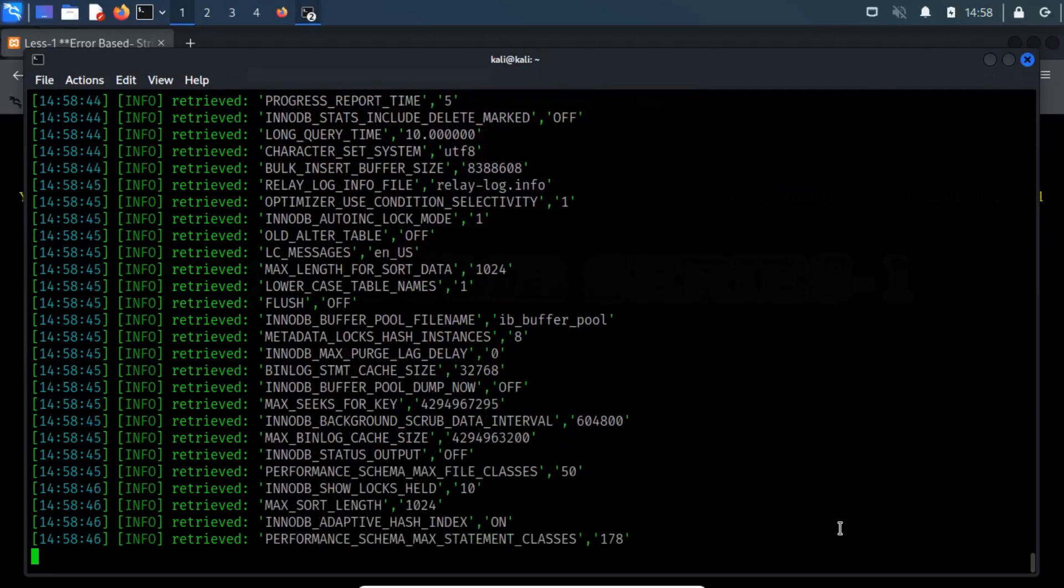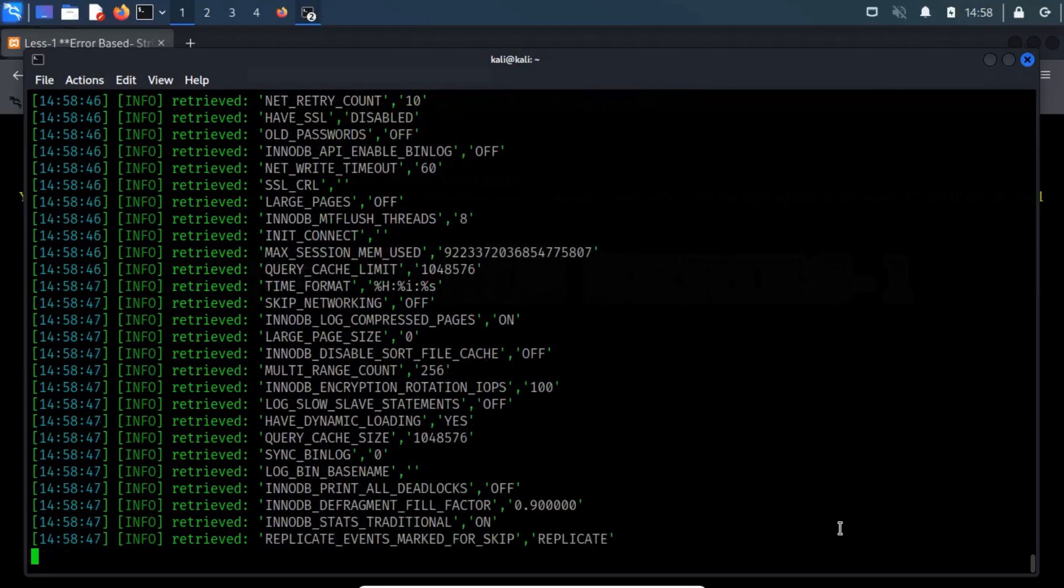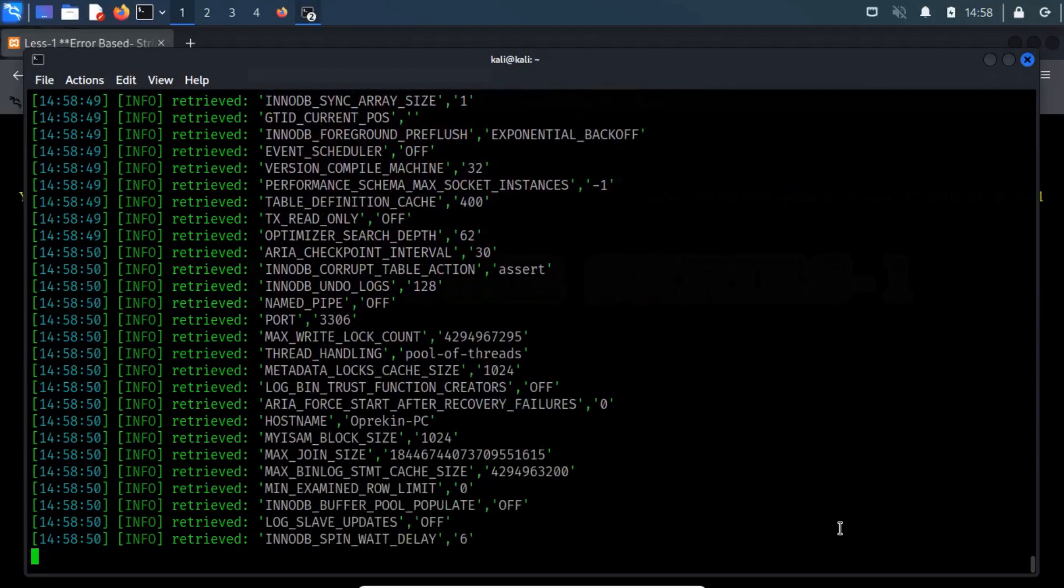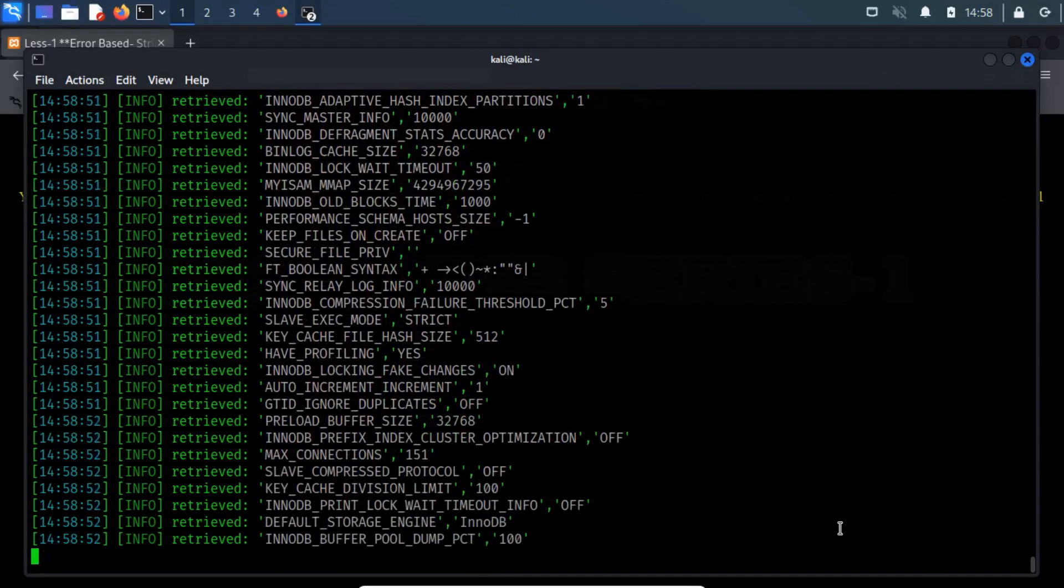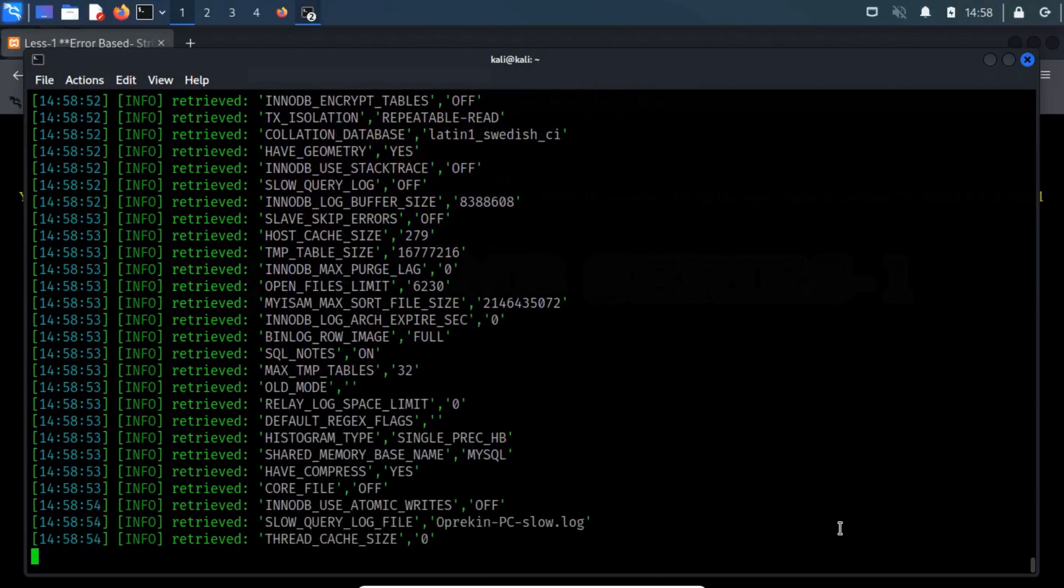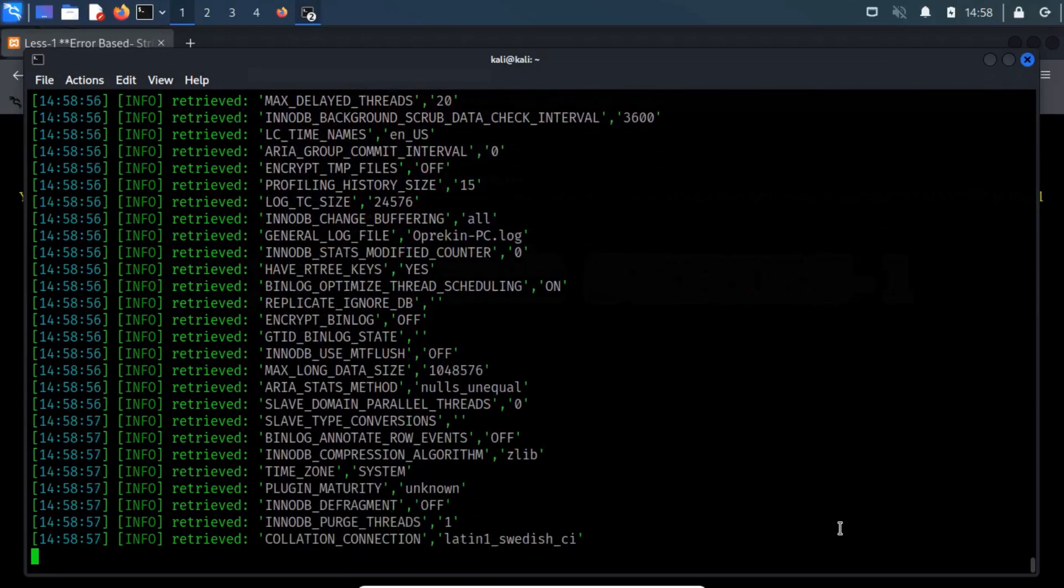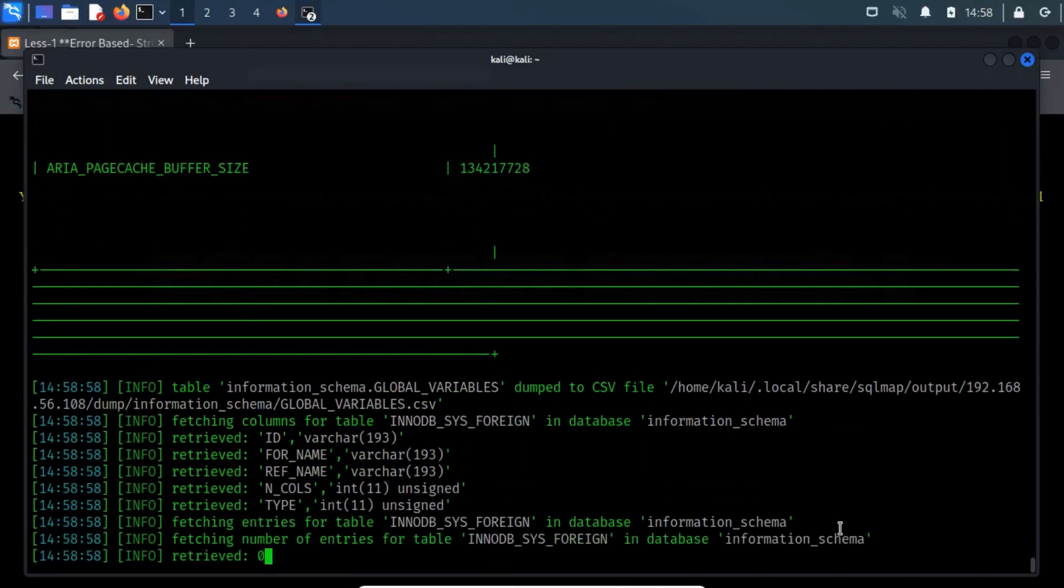These are the whole process that can be used to dump data from a database. If there are any doubts or queries left in mind, then mention them in the below comments section.